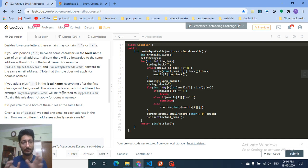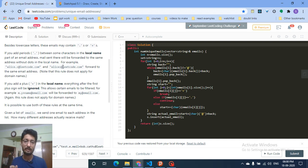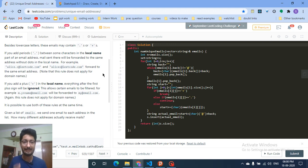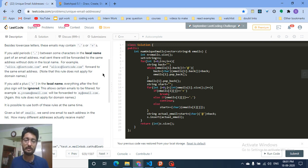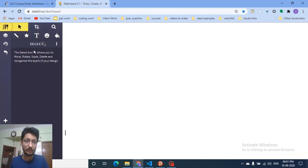Now, how do we parse the domain name and local name separately? The '@' sign is the middle point between the domain and local name, so that's the key. What you can do is start from the right side of the string and keep popping out the last character until you reach the '@' sign. Everything you popped is the domain name, and the rest is the local name.